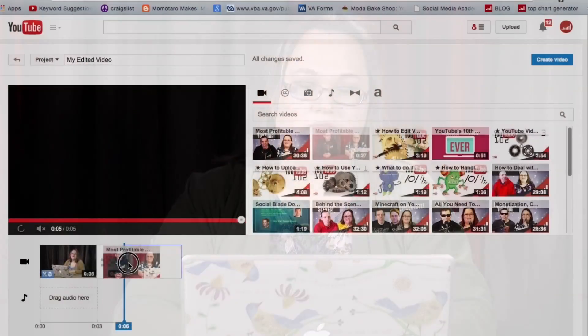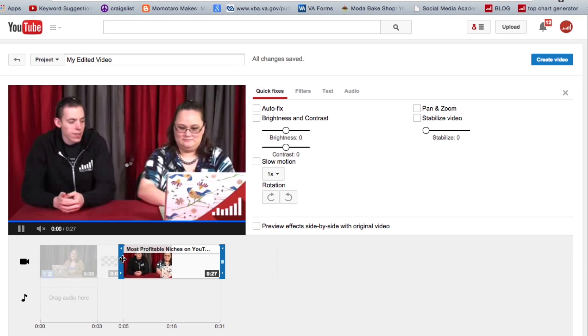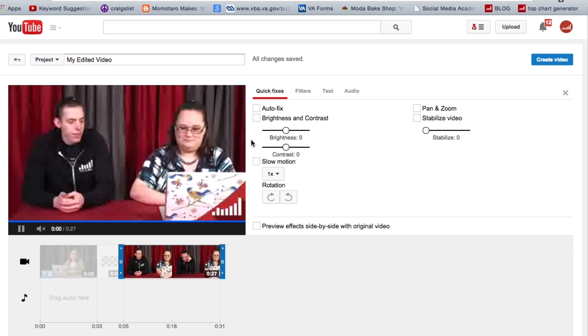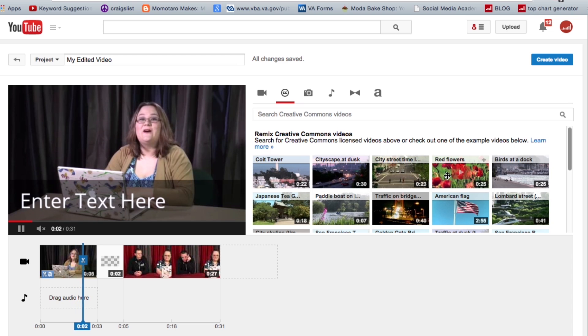And you can just drag and drop them here. As well as your video clips, you also have access here to Creative Commons videos.